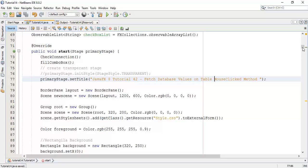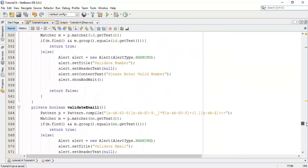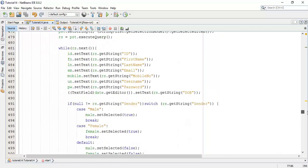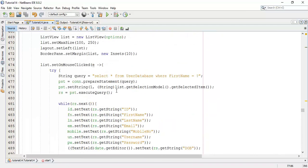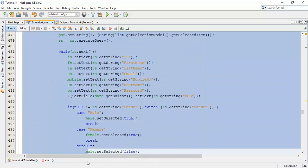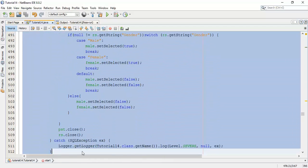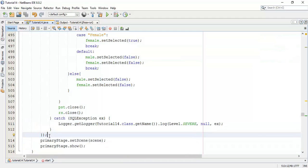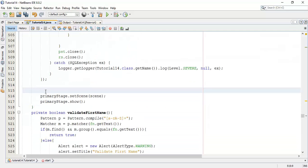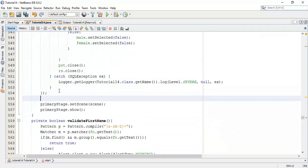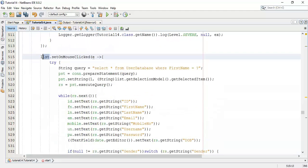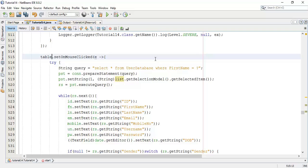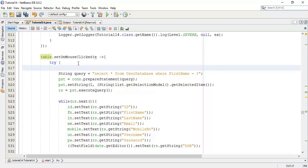To do that I am going to copy one list, set on mouse click method. I am going to do some changes in this class. So paste it here.